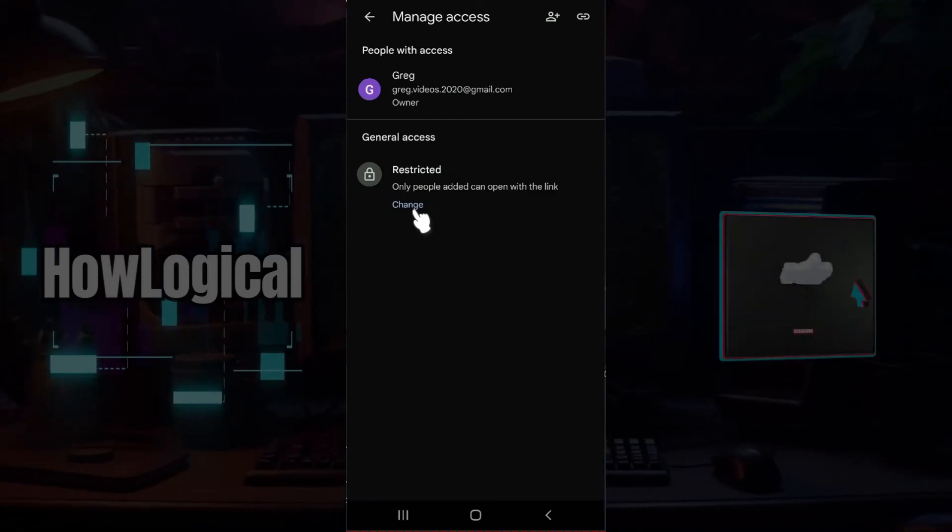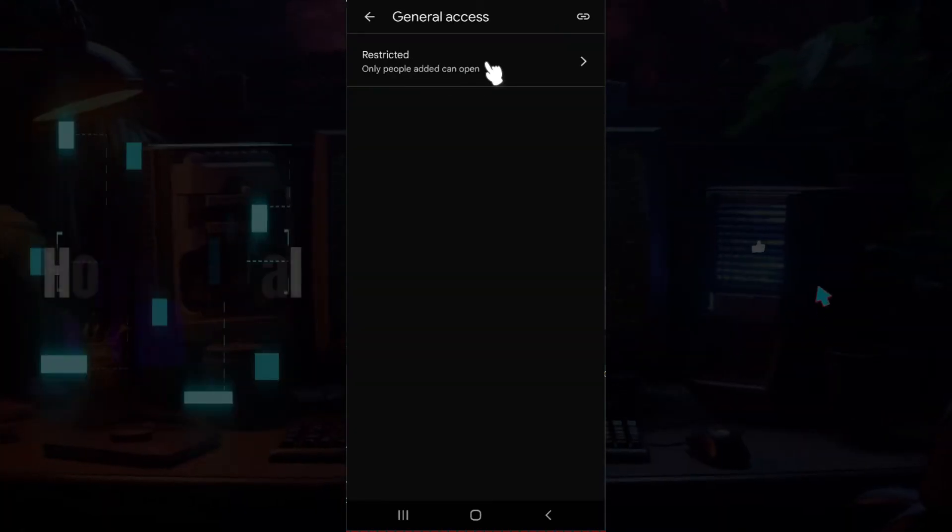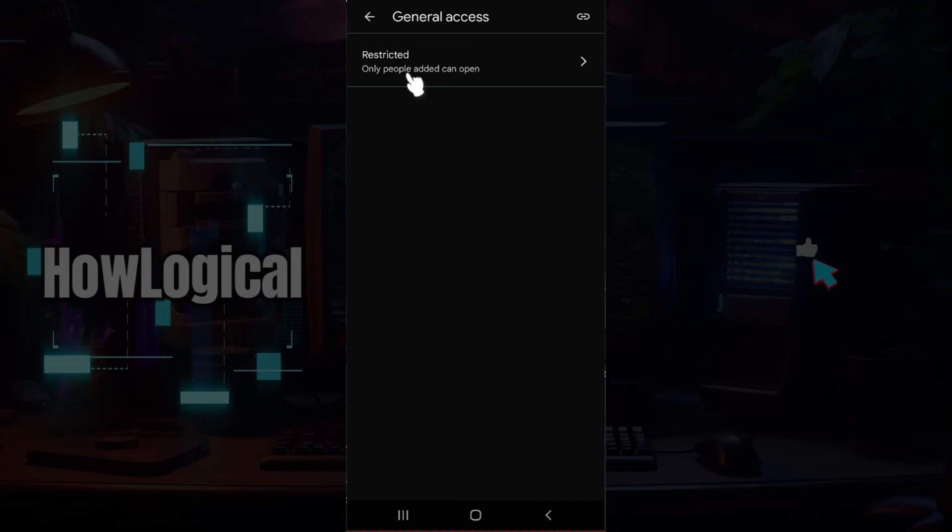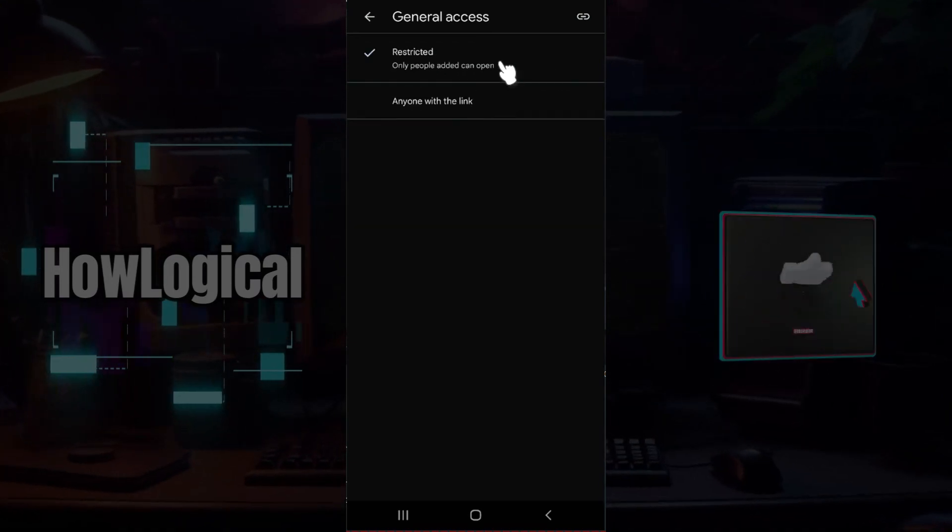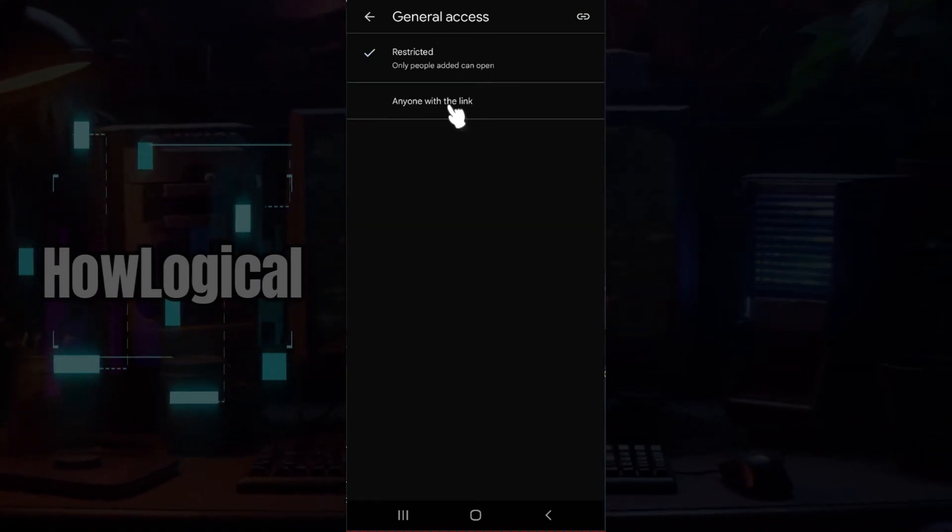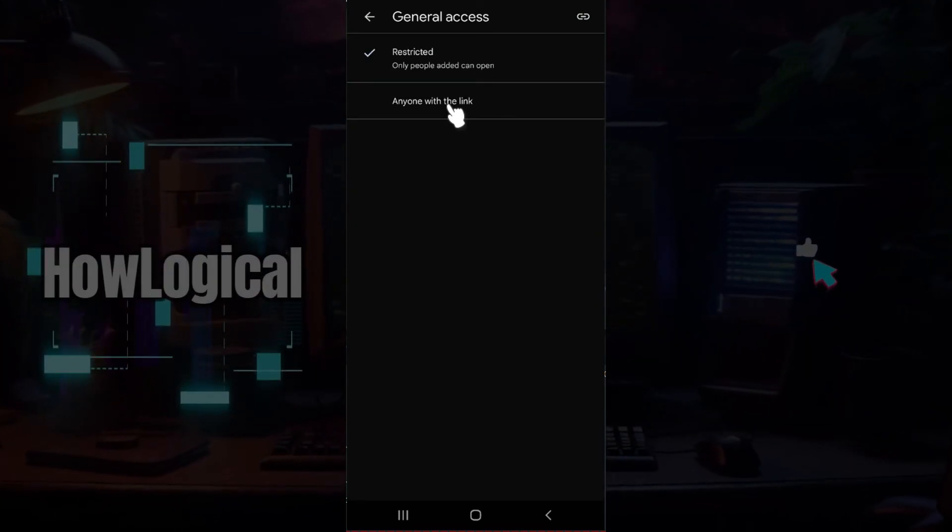Right here is a button called change. I'm going to click on this button that says restricted, and from here I'm going to select anyone with the link.